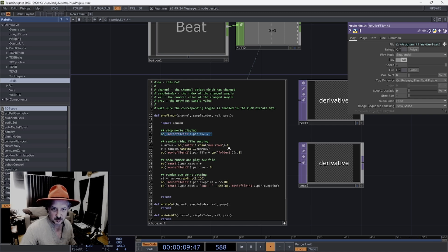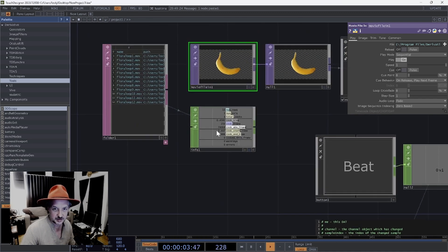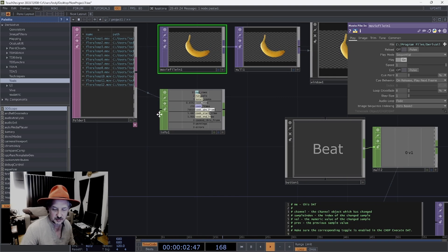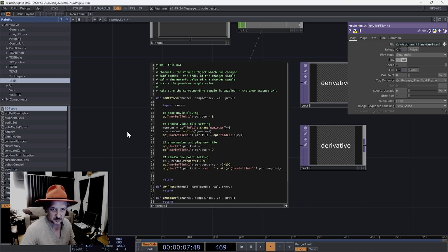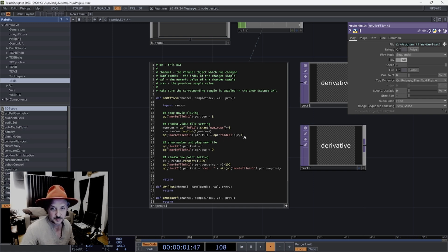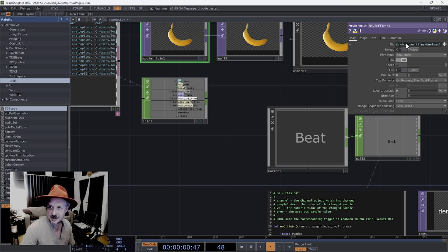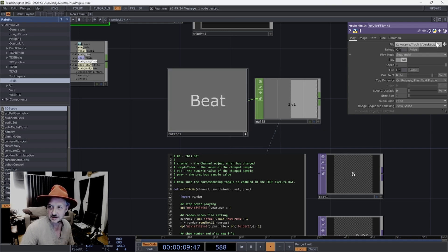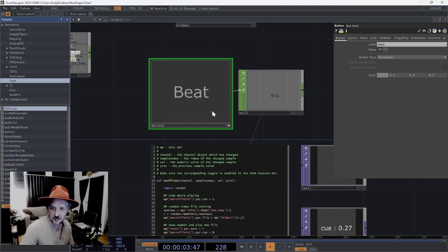Then we've got 'number of rows' which it's getting from the info CHOP attached to the folder - that's this figure here. Because there's a zero row with the name on it we minus one, so that gives us 12, which is how many files we've got in the folder. We create the random integer here and then address the file name - calling which folder, which file to get. So the file name on the movie file input is actually going to change. Let's see if that works - press beat. There we go. You can see it's changing the queue point as well. This should be on momentary so it goes on and off for a single click.